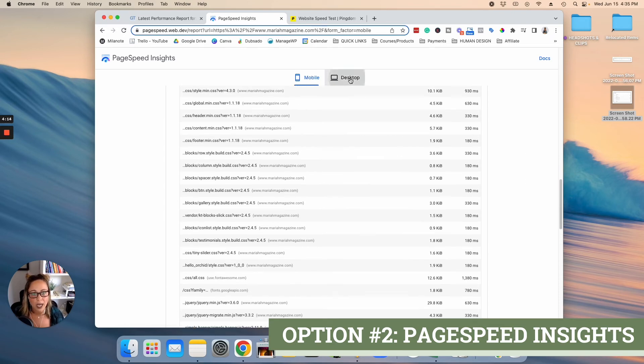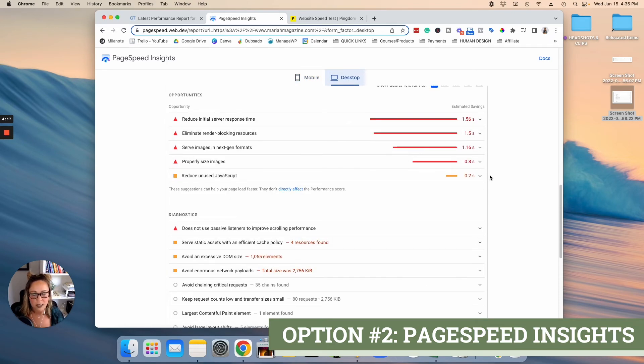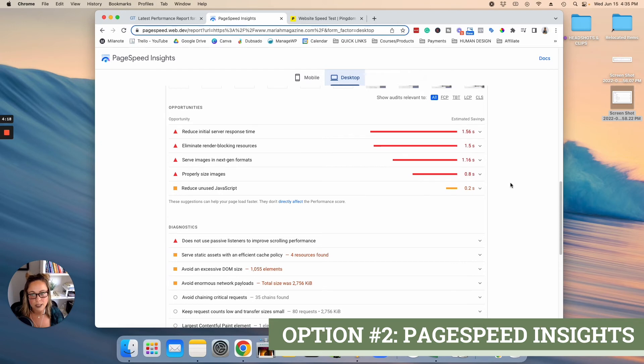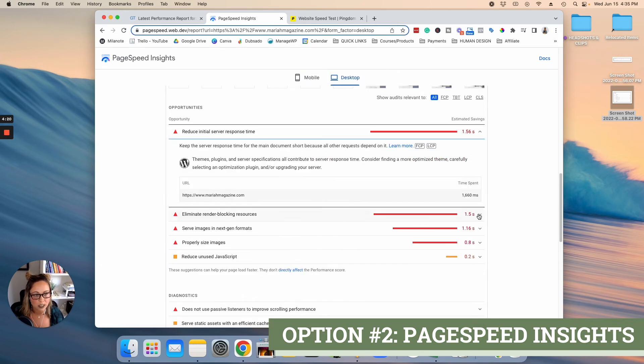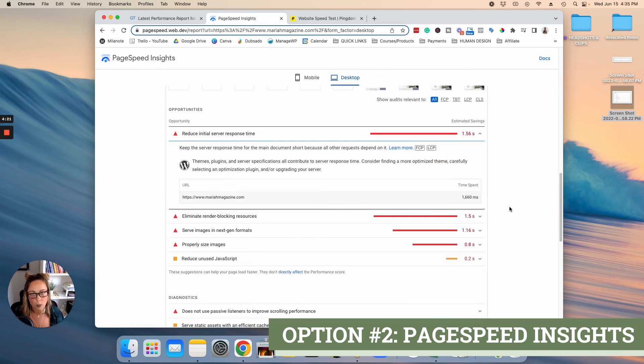So then head over to desktop, take a look at this stuff too. It's going to give you different opportunities to speed up your website.